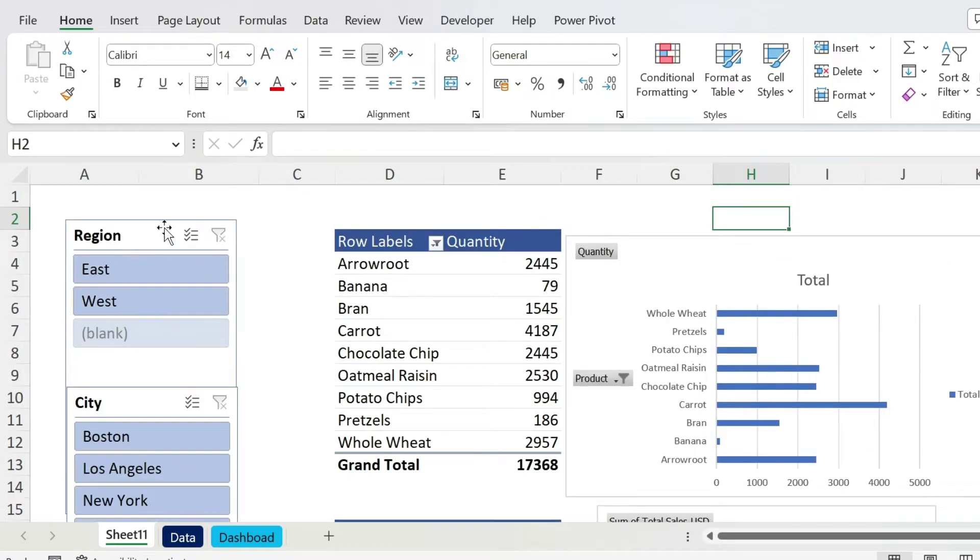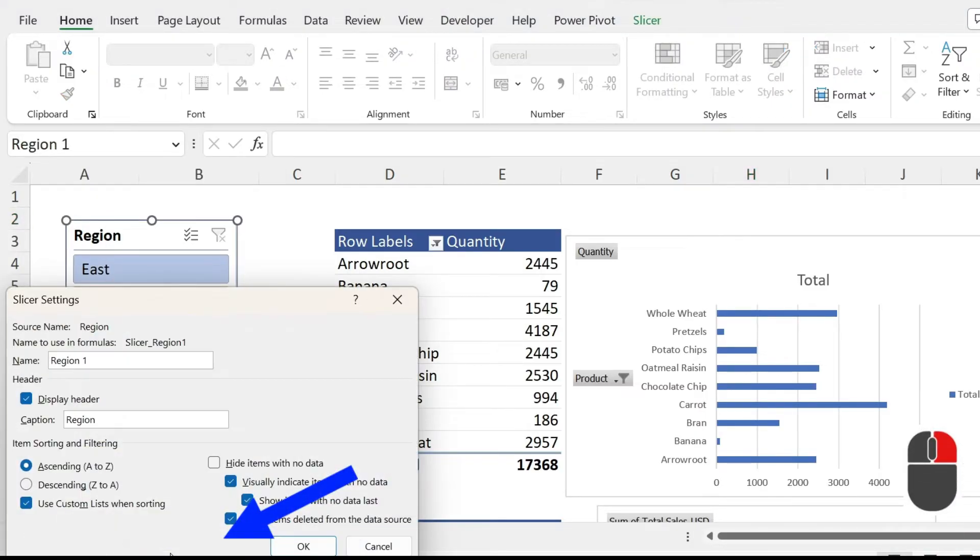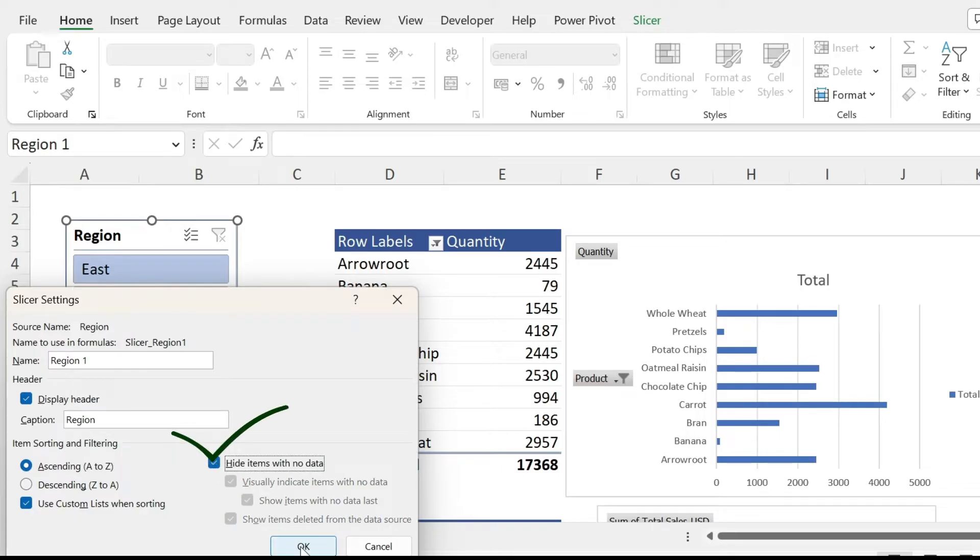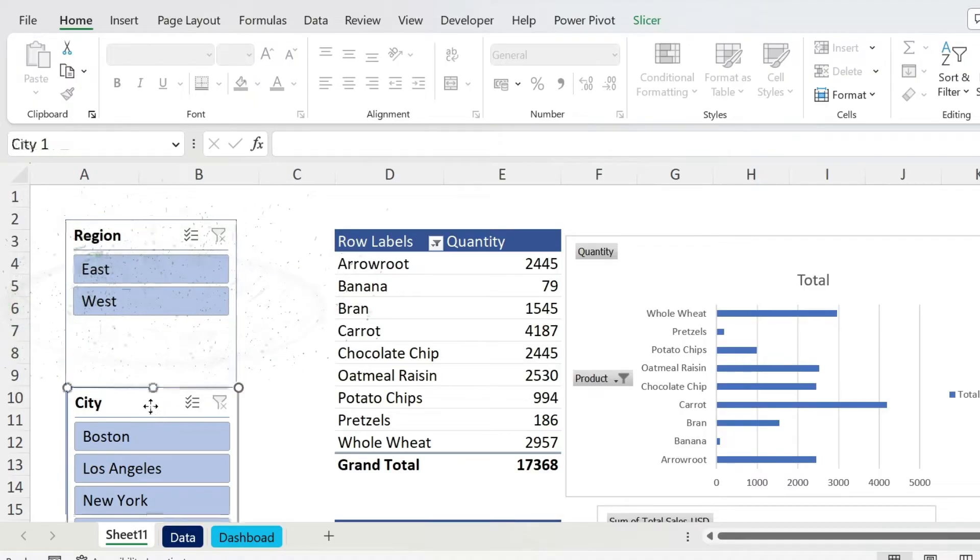For this one, it's a bit more tricky. Just right click on it, Slicer Settings, and here you can do Hide Items with No Data. Since the blank, they don't have any data, if you press OK, it's gone. And you can do the same operation with this one.